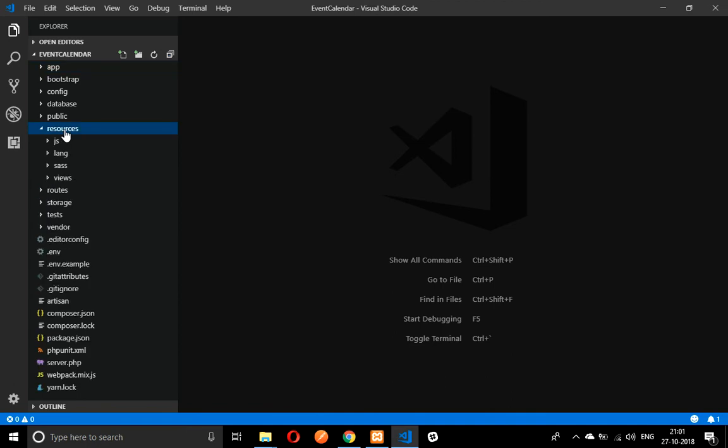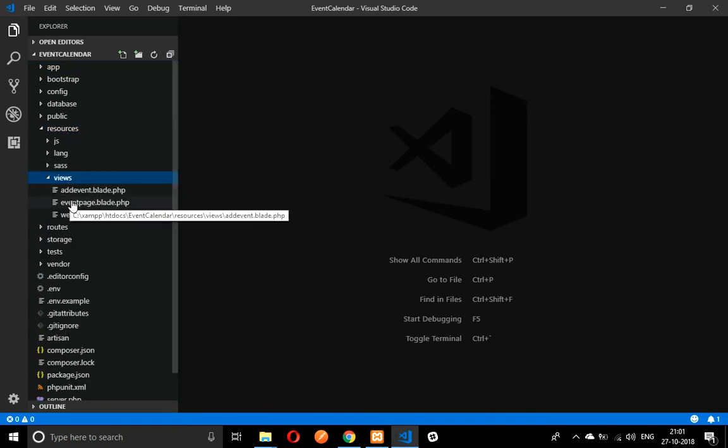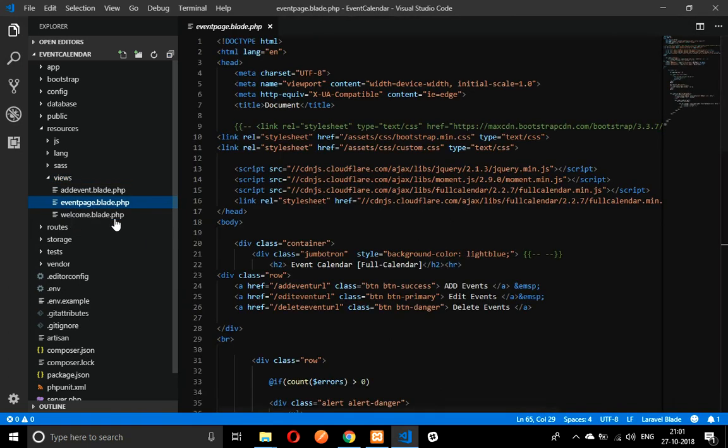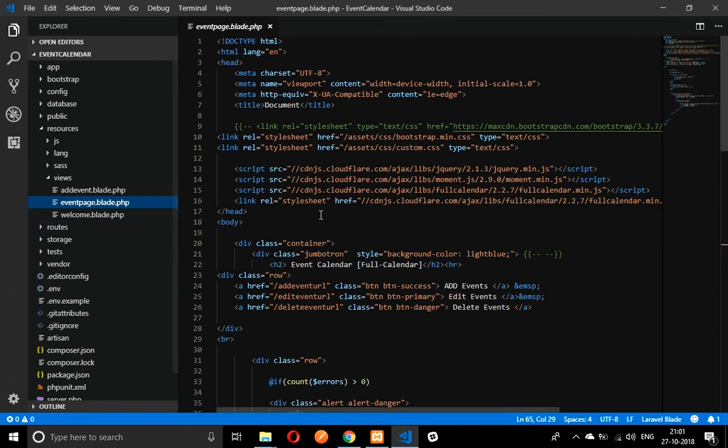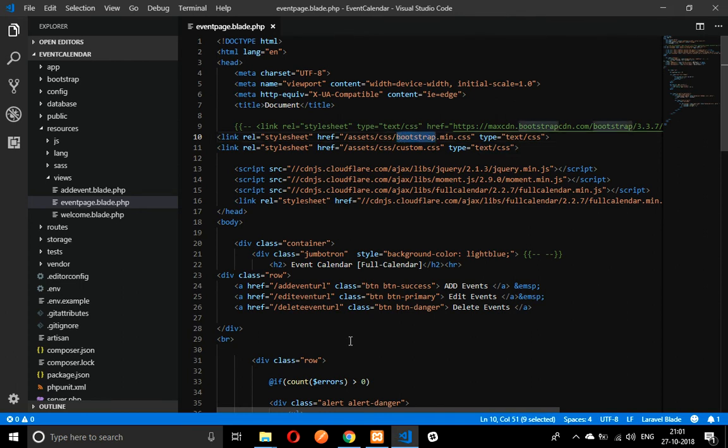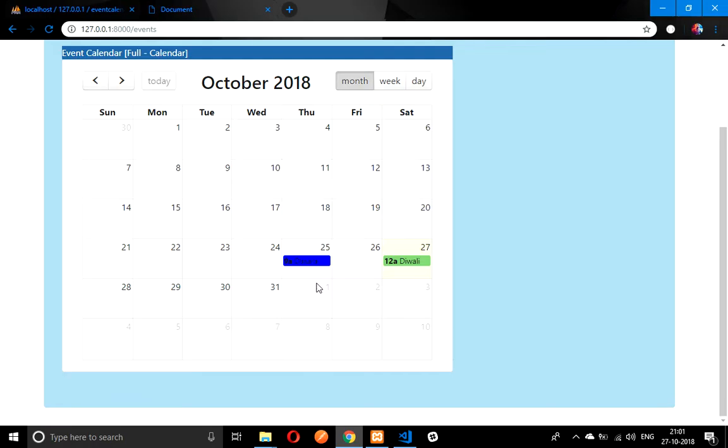Let's close this and go to your resource folder inside views. You have created one event page. If you are watching from the previous video of my playlist of this event calendar, you know it. I have downloaded one bootstrap file which I am using.